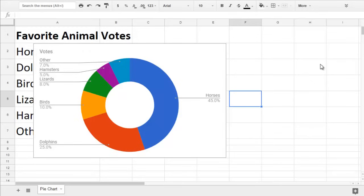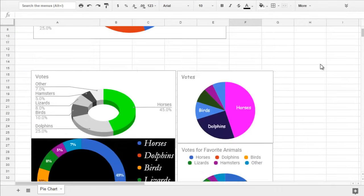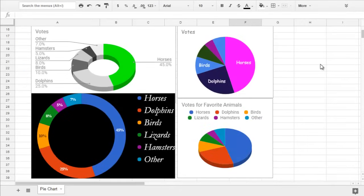After you pick your chart type, you can do some pretty cool customizations. I made all of these charts from the same data. The only difference is the way I formatted my chart in the Chart Editor. So let's explore our styling options.